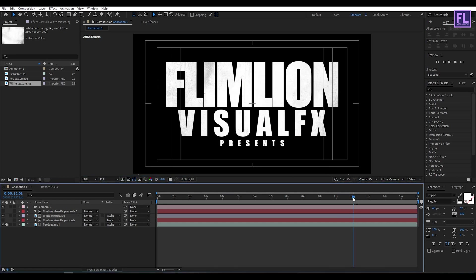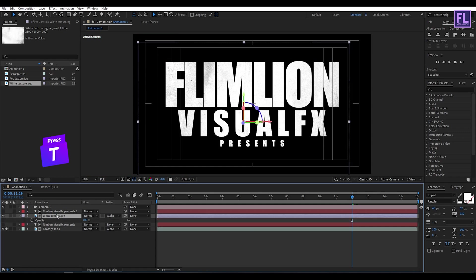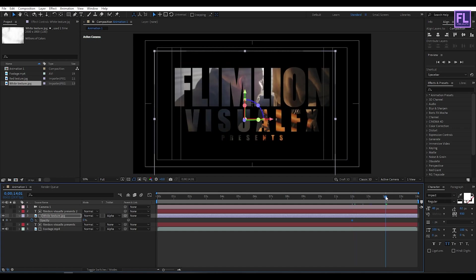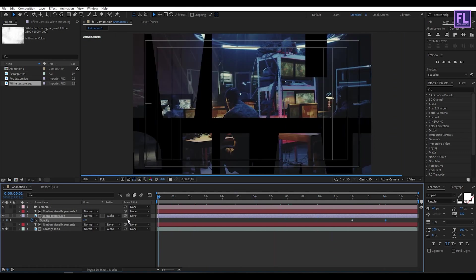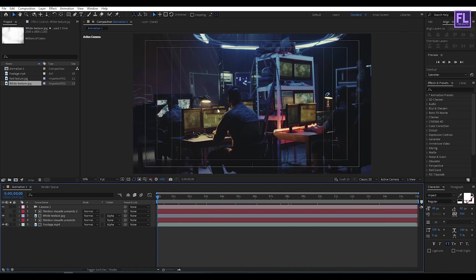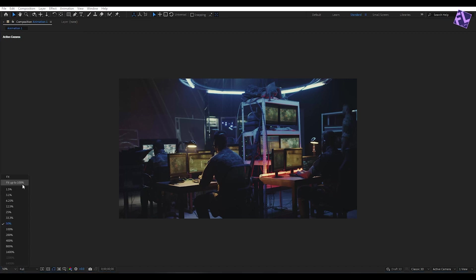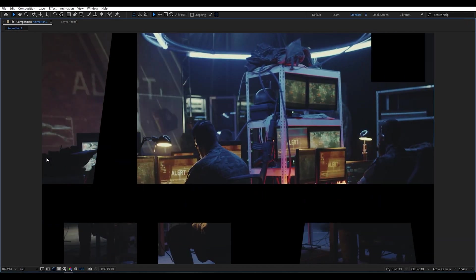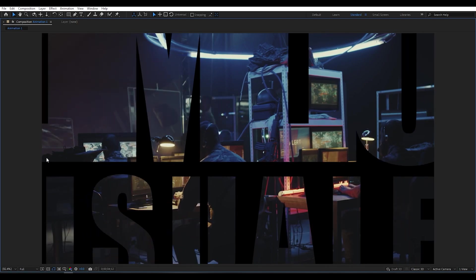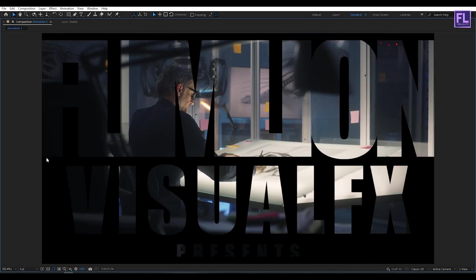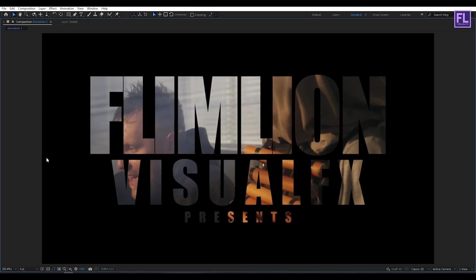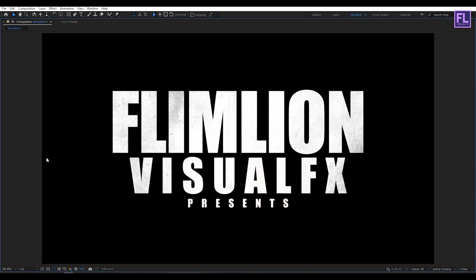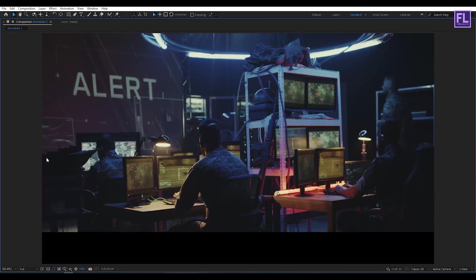Now simply select this texture layer and then change the Layer Track Matte to Alpha Matte. Adjust the position a little bit. Perfect. Now go to around 12 seconds, then select this texture layer, then press T on your keyboard, then set a keyframe on Opacity and set it to 0. Then go to around 14 seconds and then change the Opacity amount to 100. Let's RAM preview this. Perfect, looks good to me.